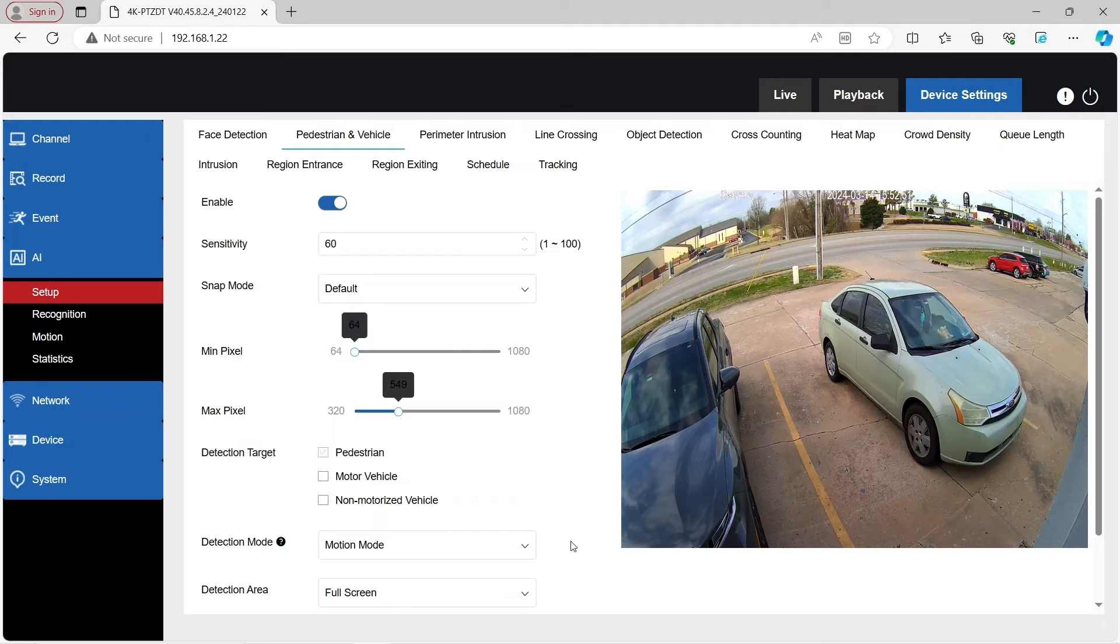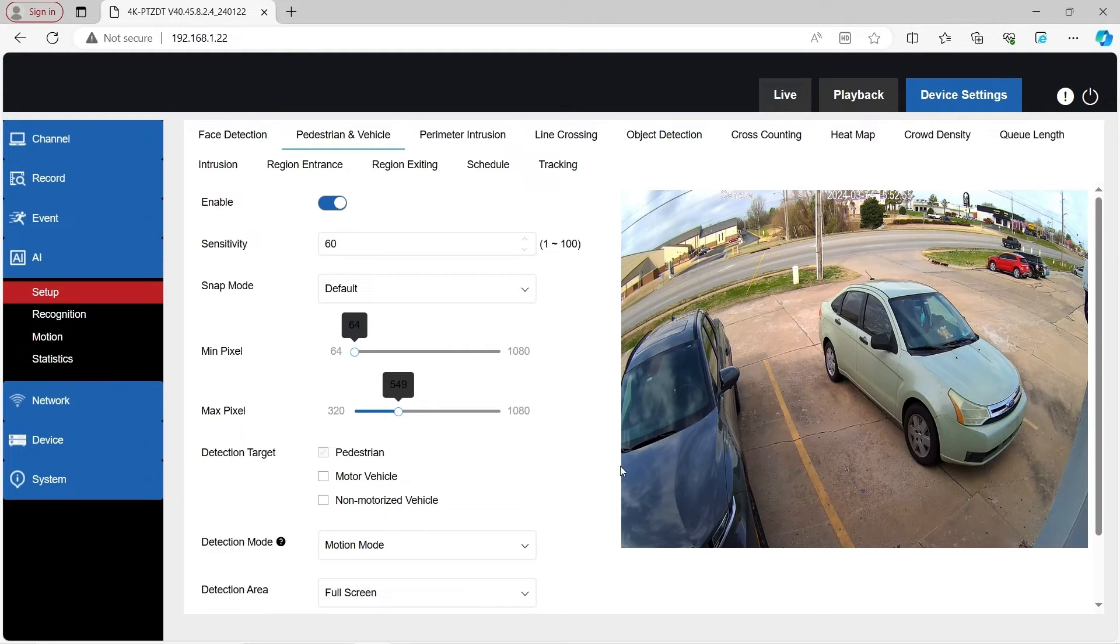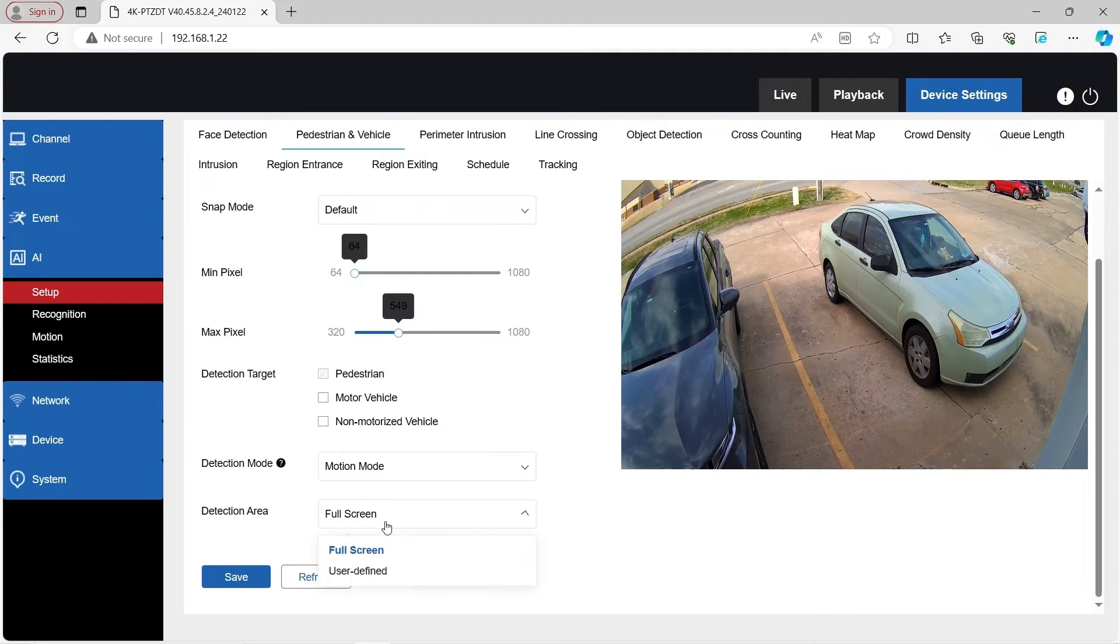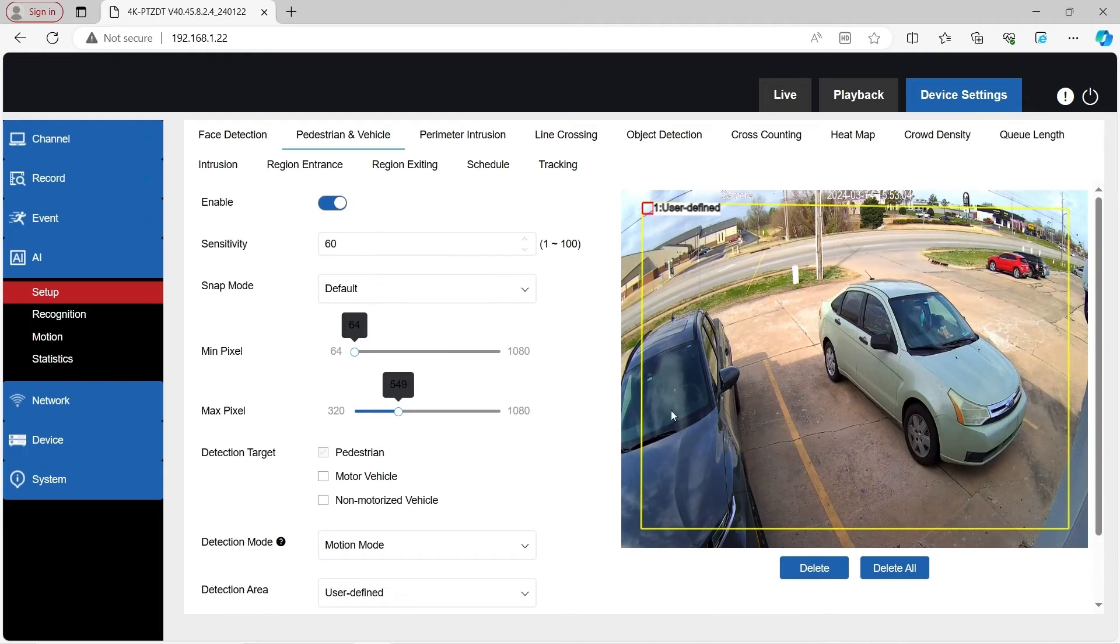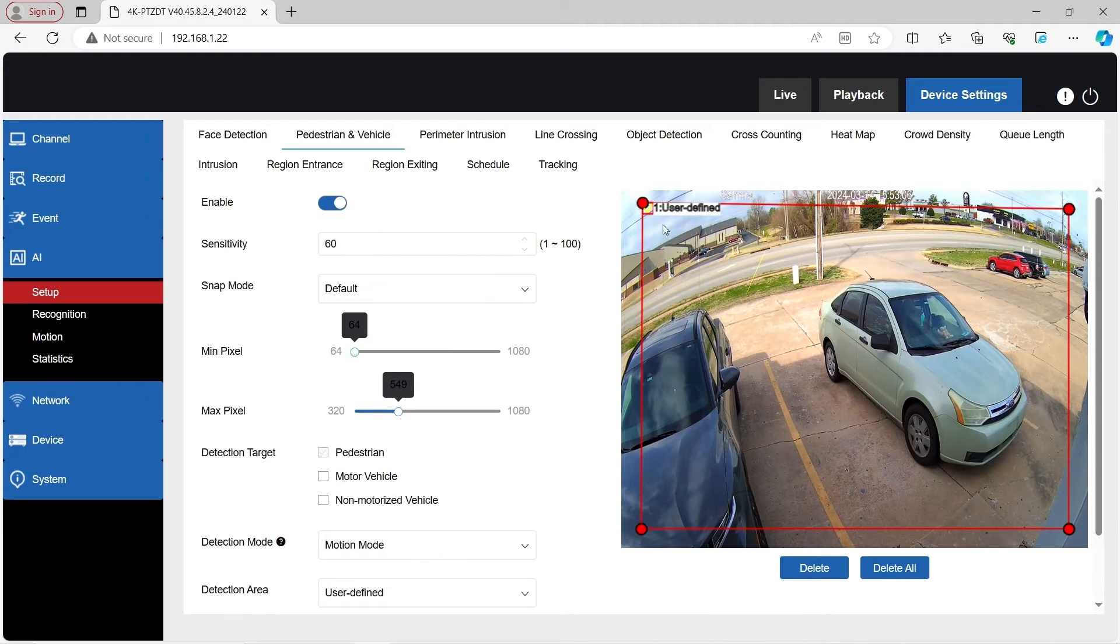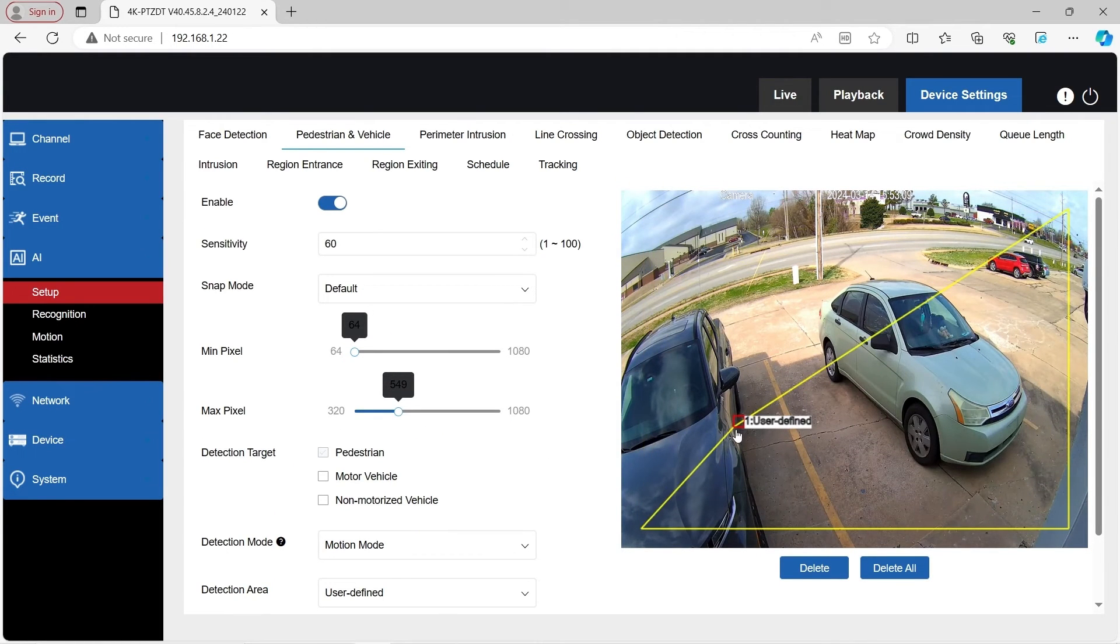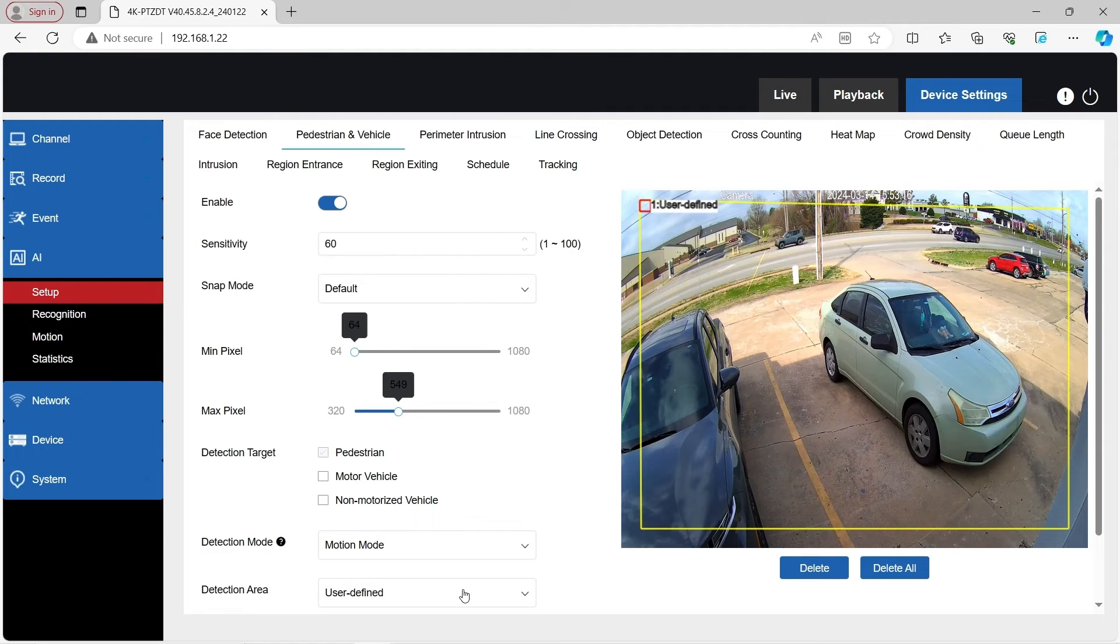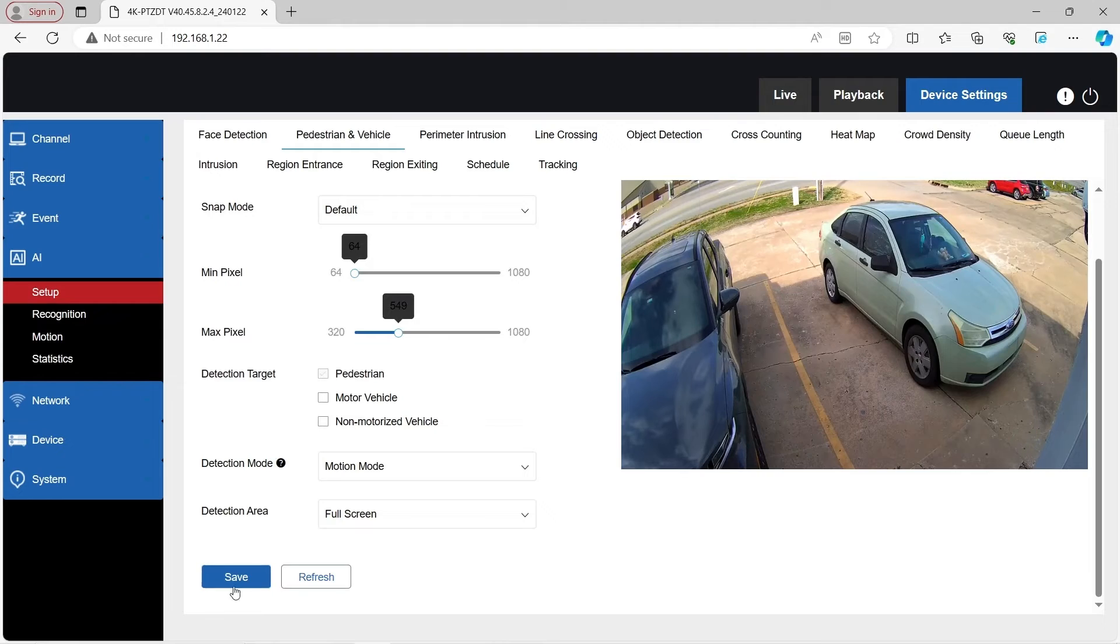Right now we have it set where anything that is on the live view will be detected because the detection area is full screen. But you can have user defined and make it a smaller box if you want. You can make it whatever area you want to be triggered. We're just going to do full screen for this example.